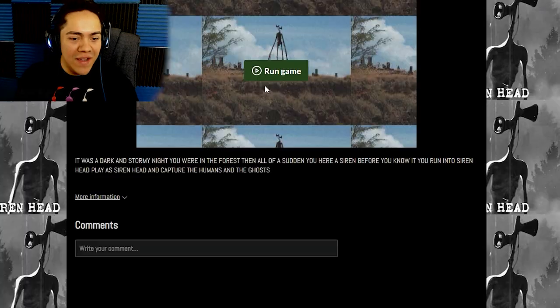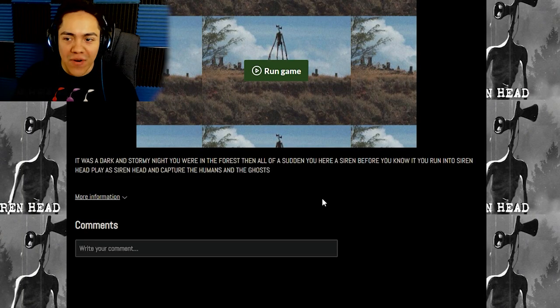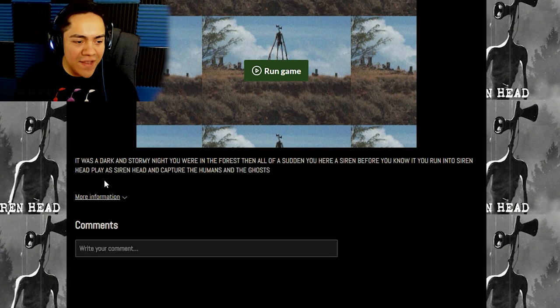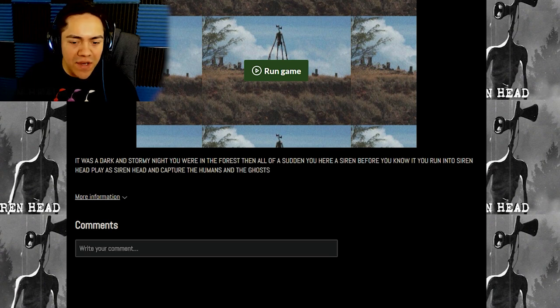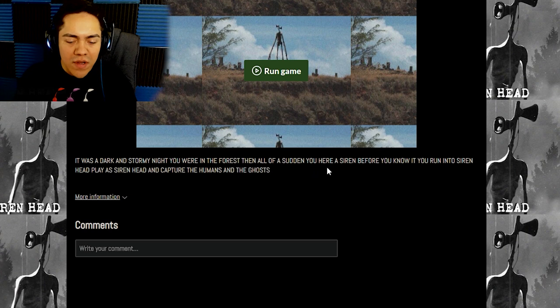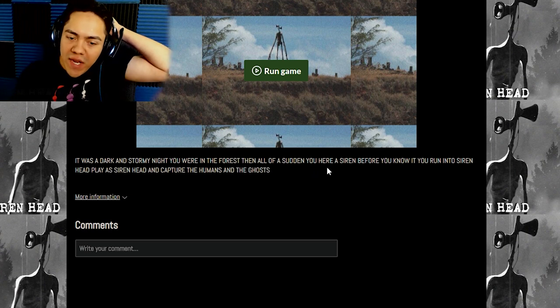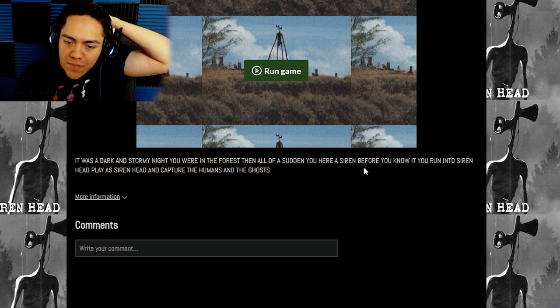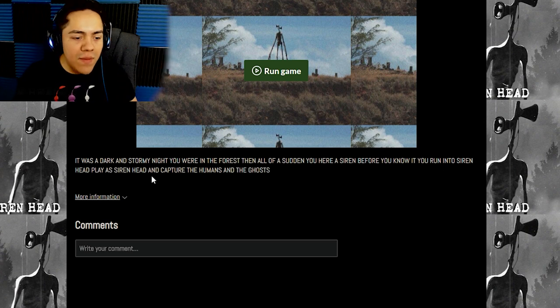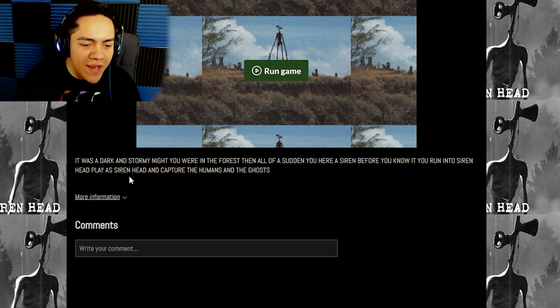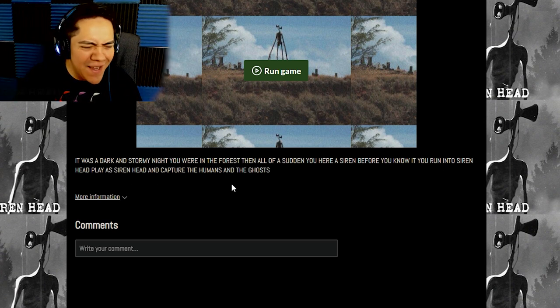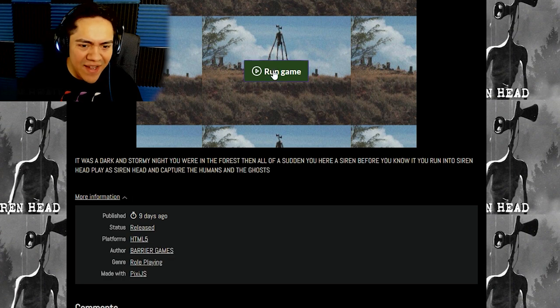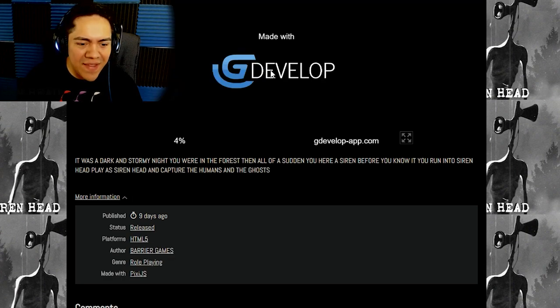The next one's probably gonna be even worse. I ran the game earlier and I was like, what even is this? So, look at the description. It was a dark and stormy night. You were in the forest and all of a sudden, you... That's the wrong form of hear, but that's fine. You hear a siren. Before you know it, you run into Siren Head. Play as Siren Head and capture the humans and the ghosts. So you play as Siren Head apparently. Let's go ahead and just play the game.